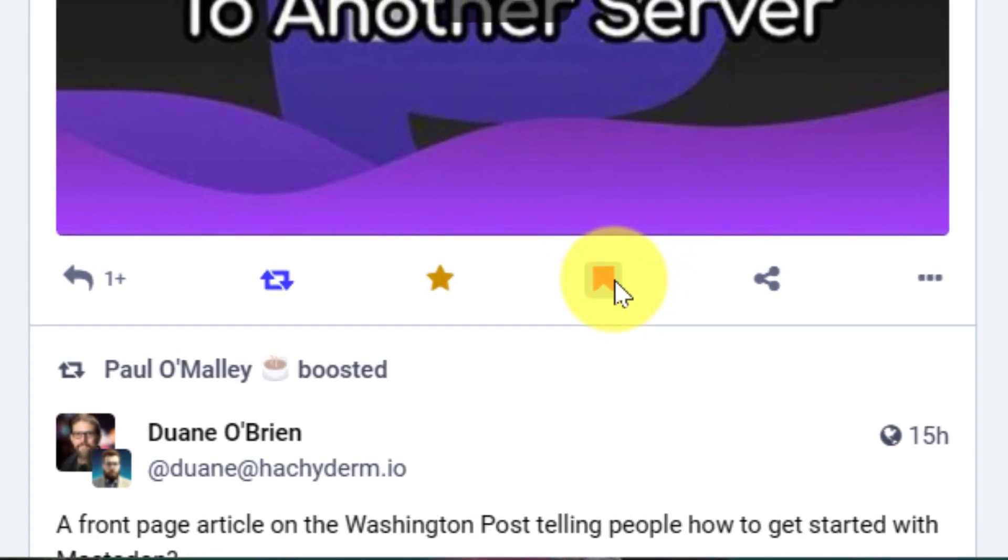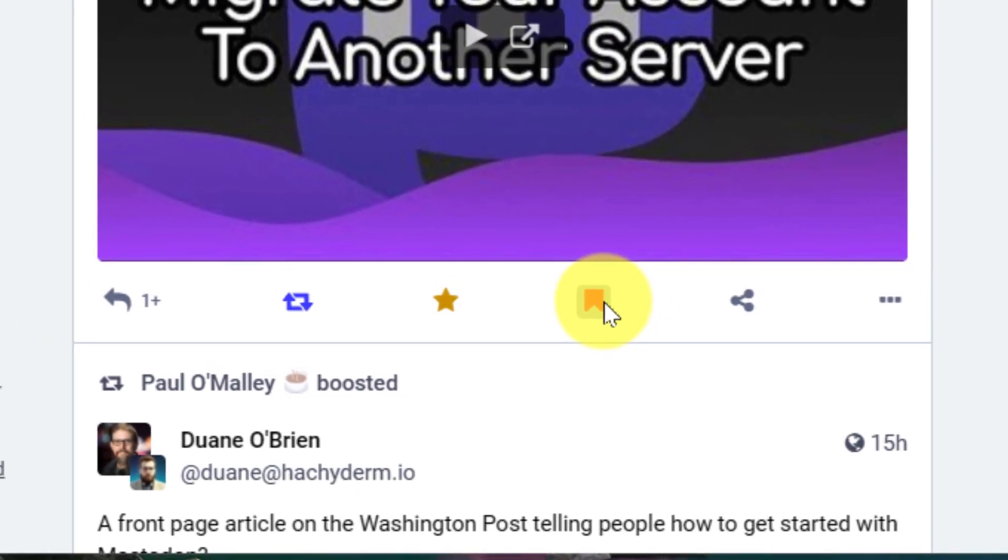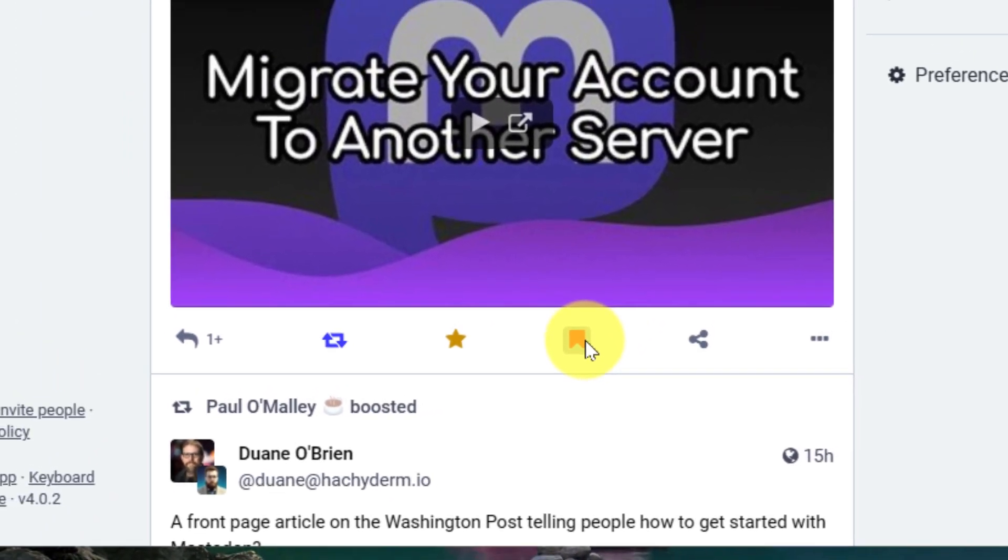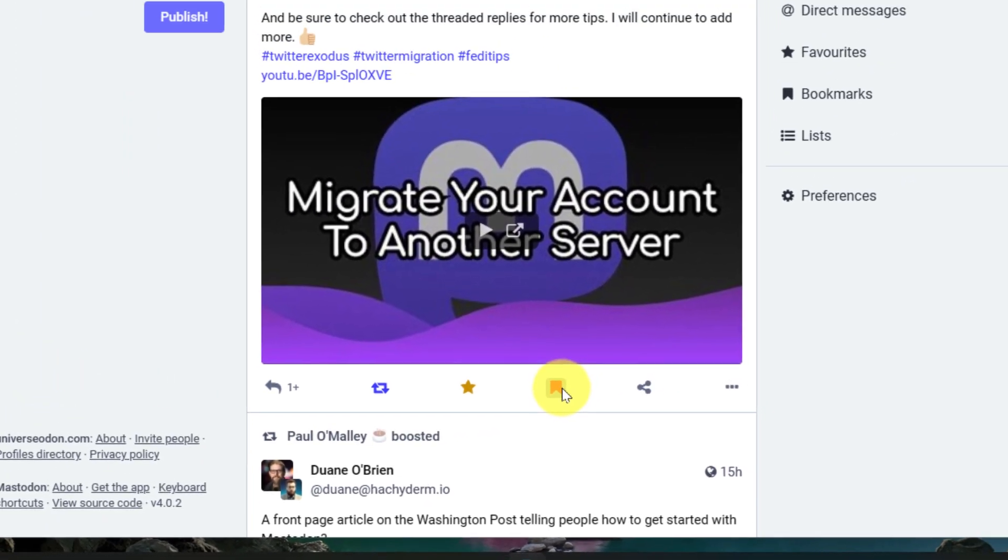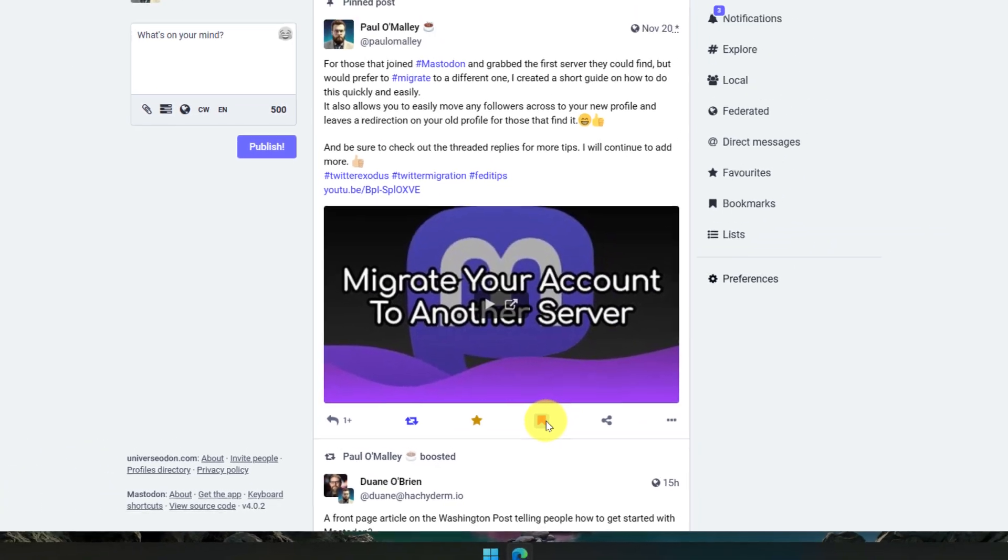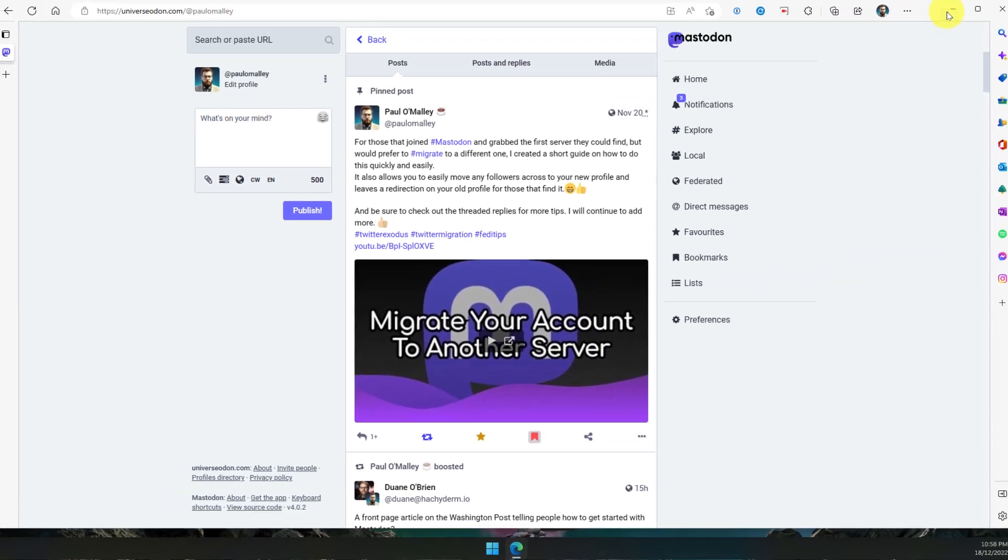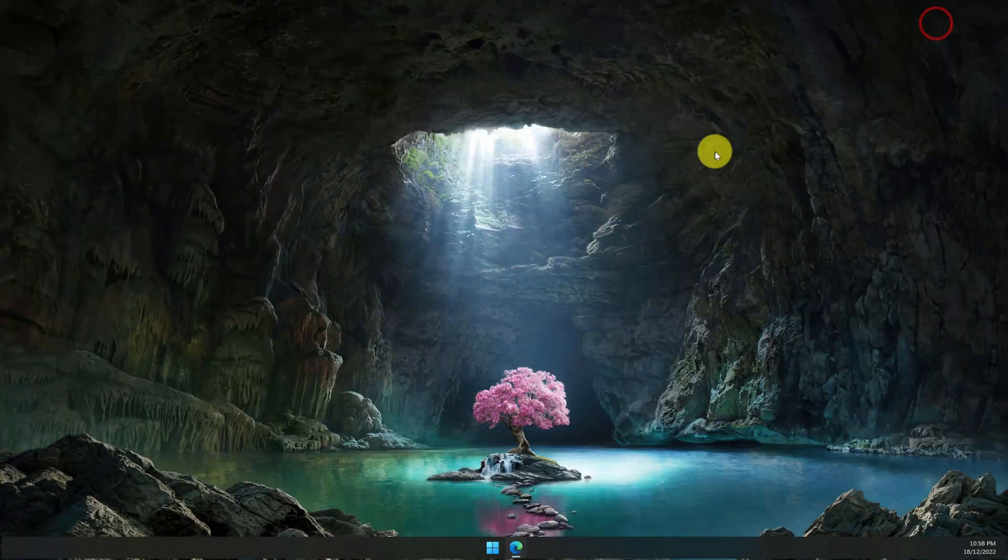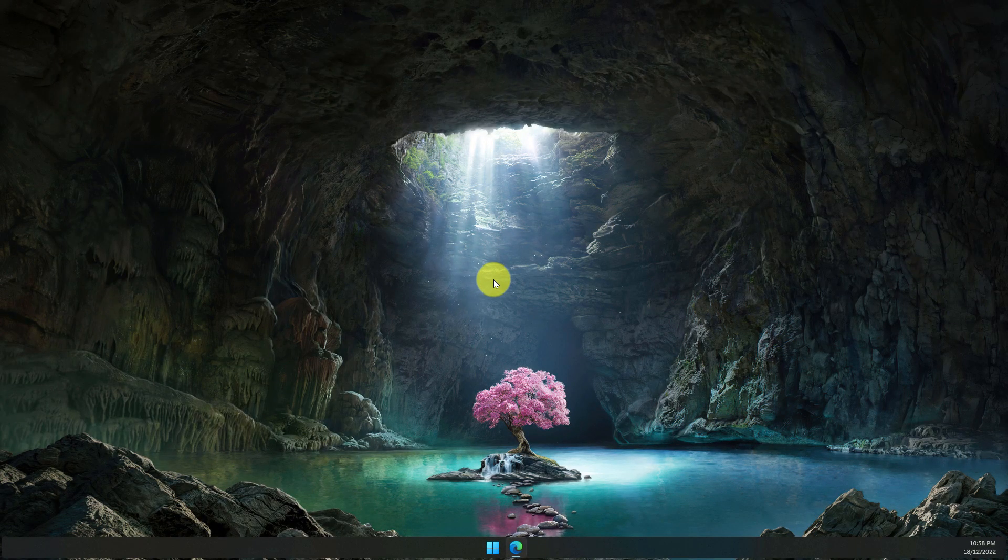I hope you found this guide super useful and it makes your Mastodon experience just that little bit easier in the future. And I'll catch you in my next video.